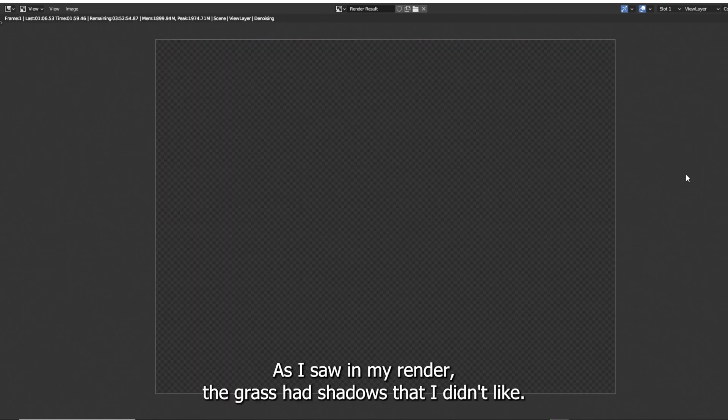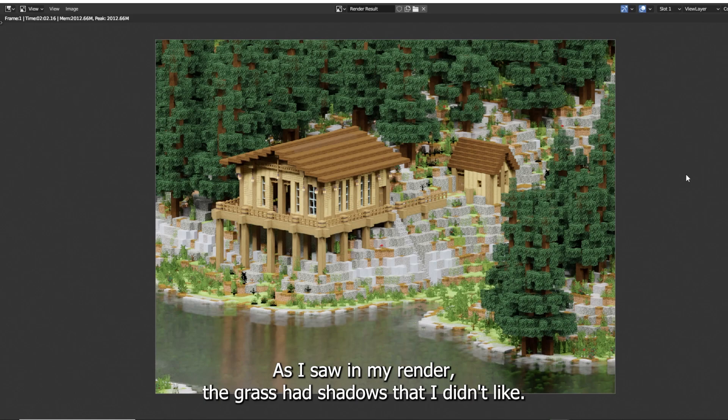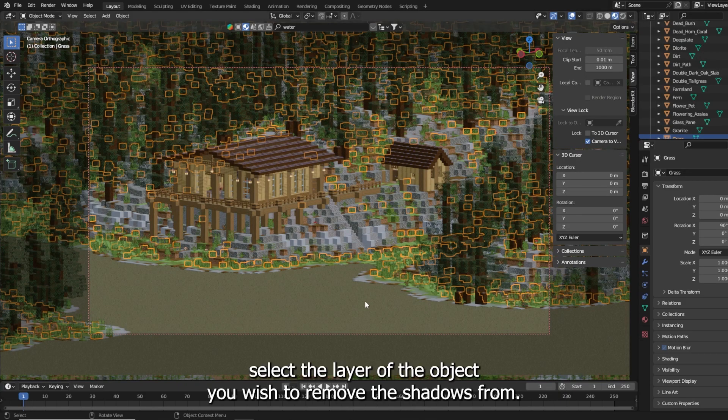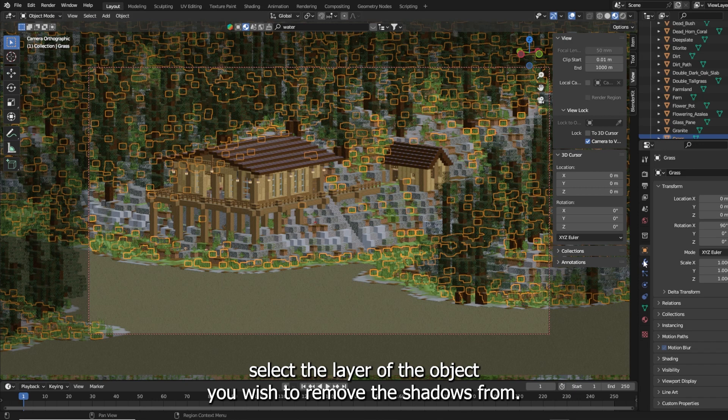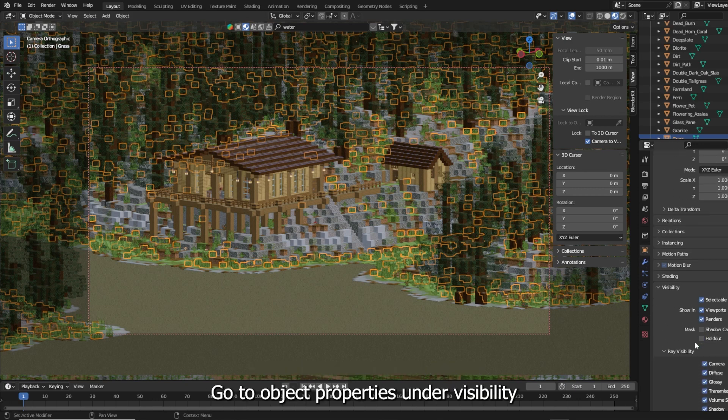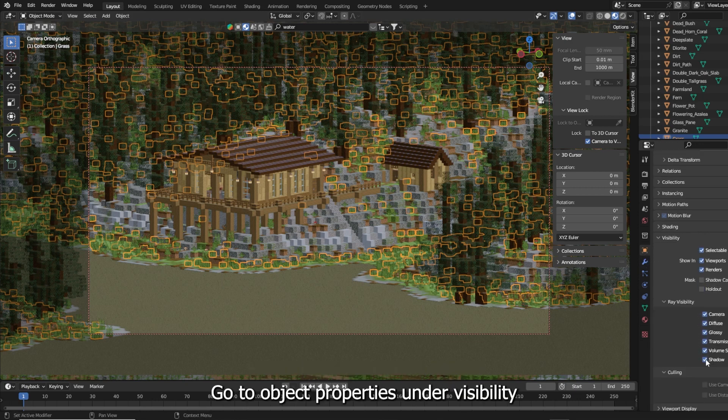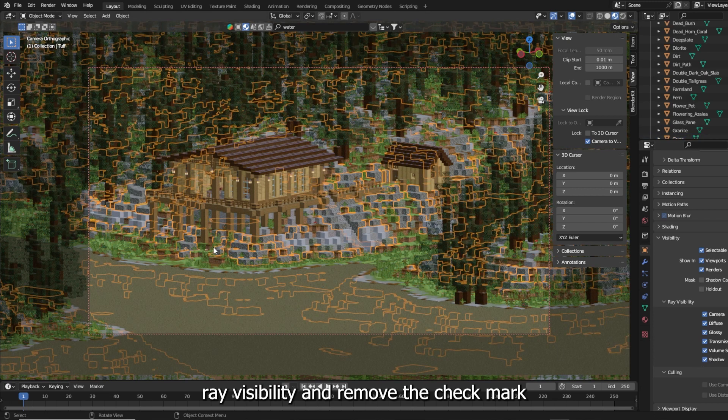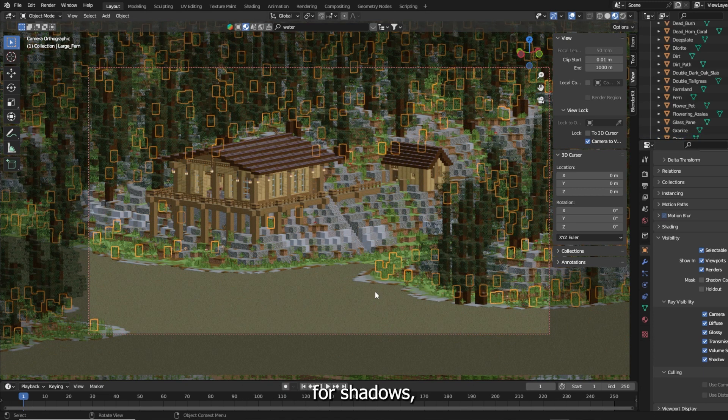As I saw in my render, the grass had shadows that I didn't like. So to remove them, select the layer of the object you wish to remove the shadows from, go to Object Properties, under Visibility, Ray Visibility and remove the checkmark for shadows.